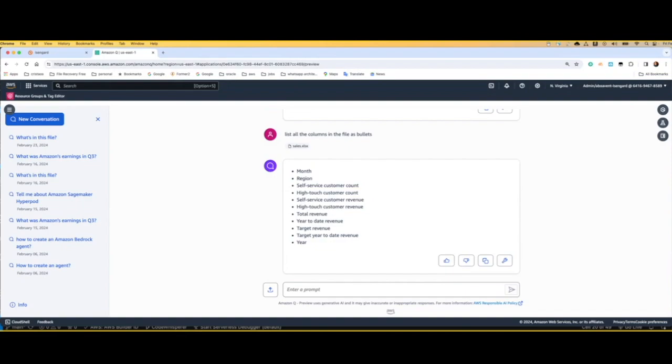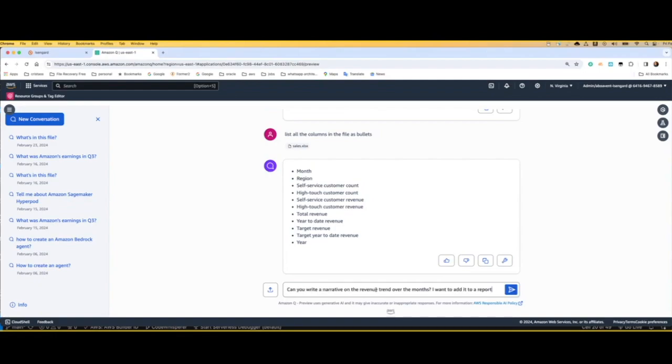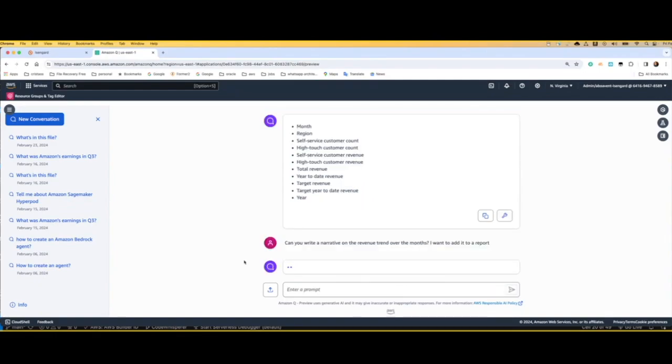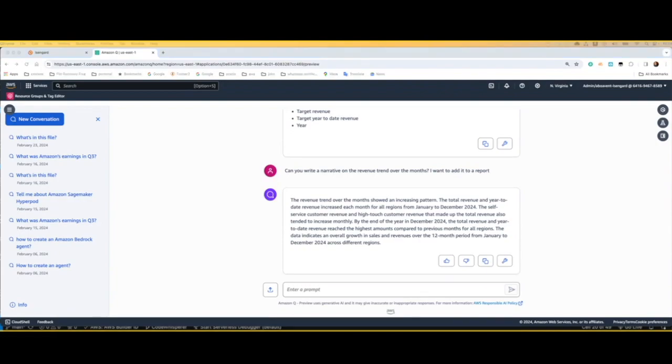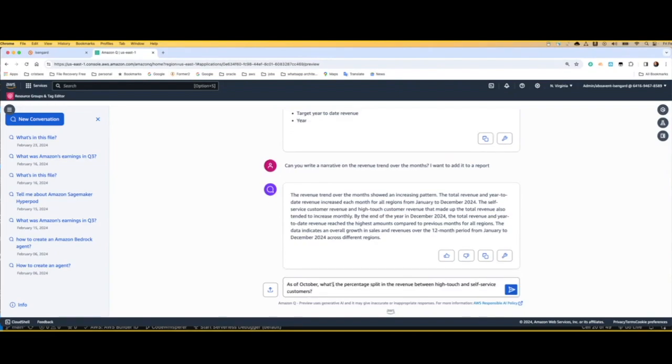I just want to ask a follow-up question now to write a narrative on the revenue trend over the months so I can add to a report. And also, what I can do is ask additional questions and do some calculation or understand the percentage split in the revenue between high-touch clients versus self-service clients.